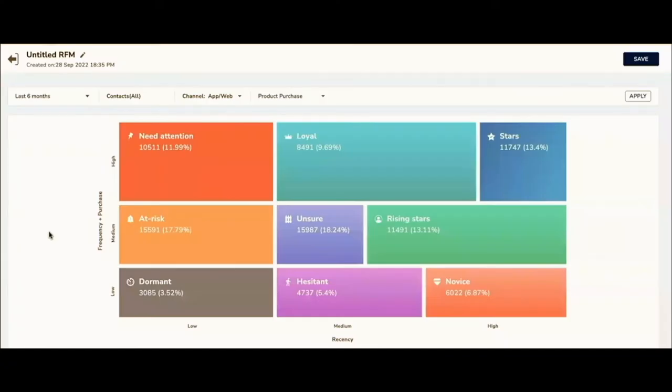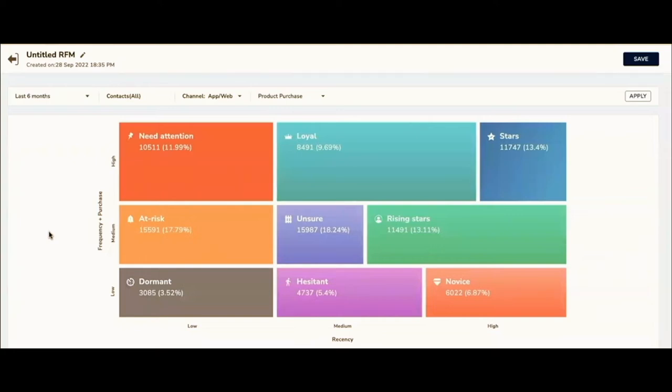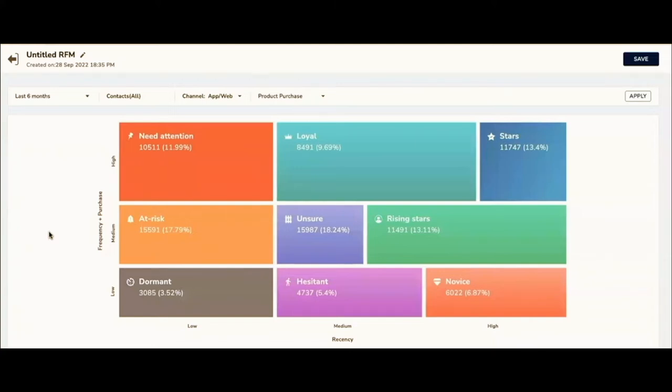Before we get into how to do this RFM analysis, let's understand what is RFM analysis. R stands for recency, F stands for frequency, M stands for monetary value. What we do with RFM analysis is, based on the recency of interaction, frequency of interaction, and the total value spent by a particular customer on your business.